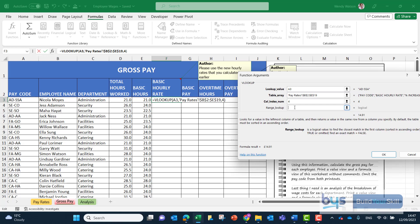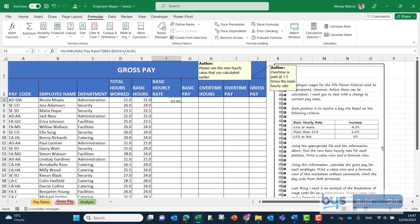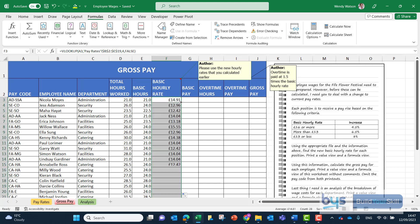The range lookup is an exact match so we have to type in false. Click OK and there we have the new hourly rate brought across for the first employee. Copy that down and that's brought across for everybody.